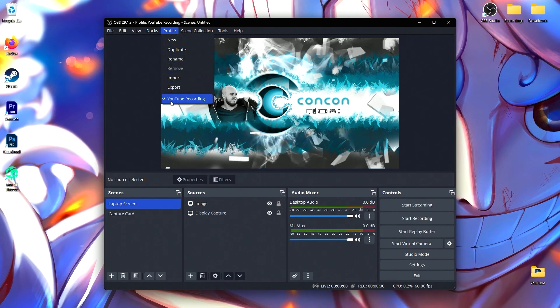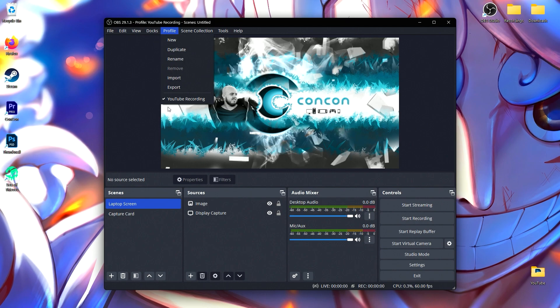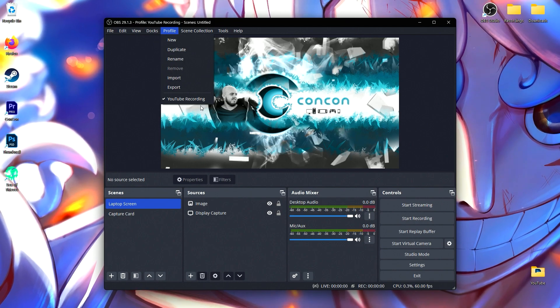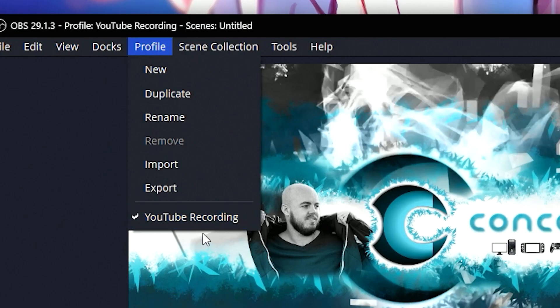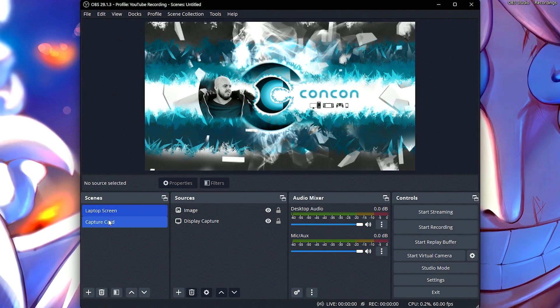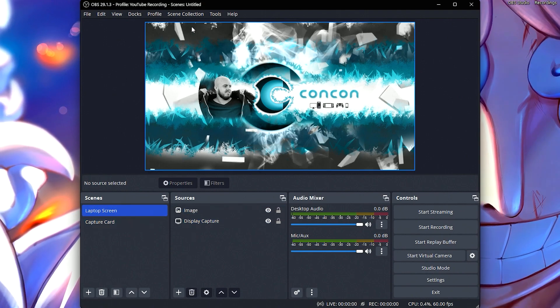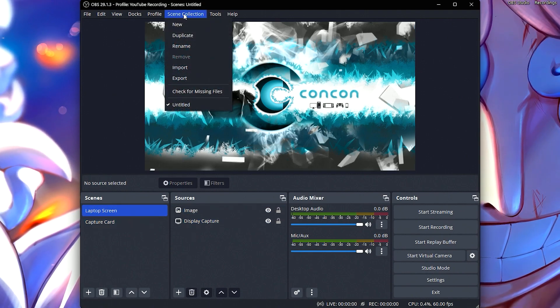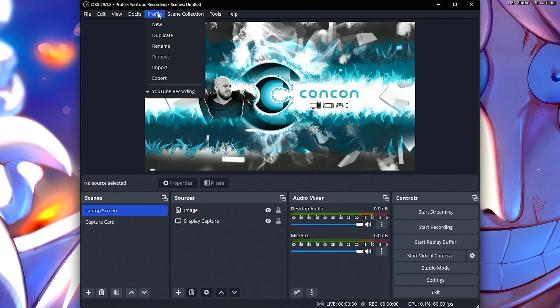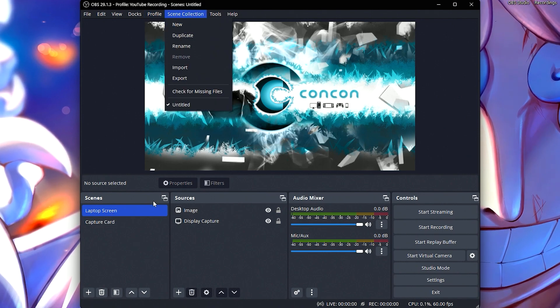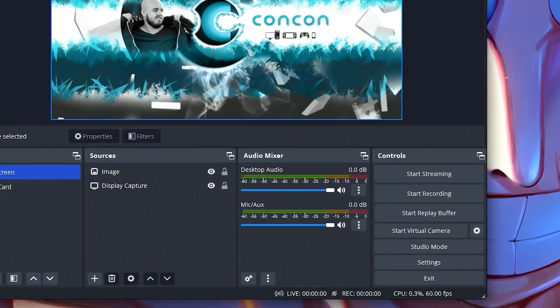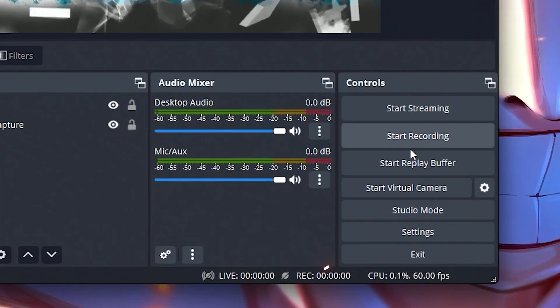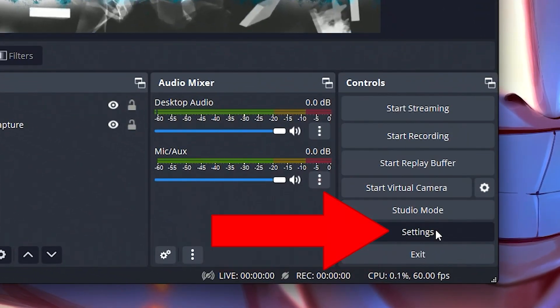I usually have profiles for YouTube recording and Twitch as well, but right now I'm doing this on my laptop so I don't have Twitch here. If you want to save different loadouts of your scenes and sources, you can do that through your scene collection. Profile is for your settings, scene is for what you see on the screen. With your brand new profile selected, I'm going to show you exactly what settings I have.